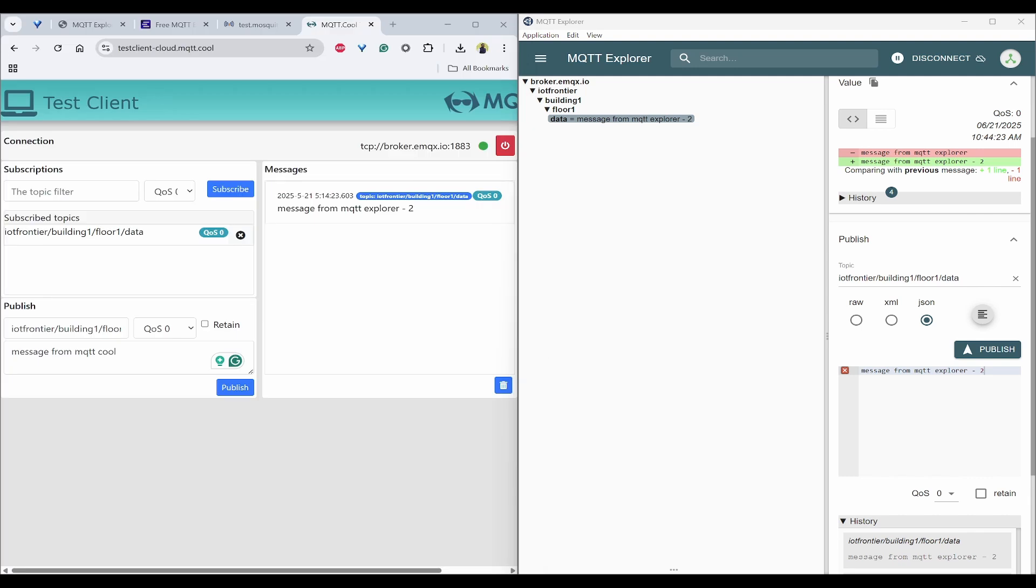And that's it for today's video. You have just learned MQTT publish and subscribe using various clients like MQTT Explorer, local-based Mosquito CLI client, and cloud-based MQTT Cool client.